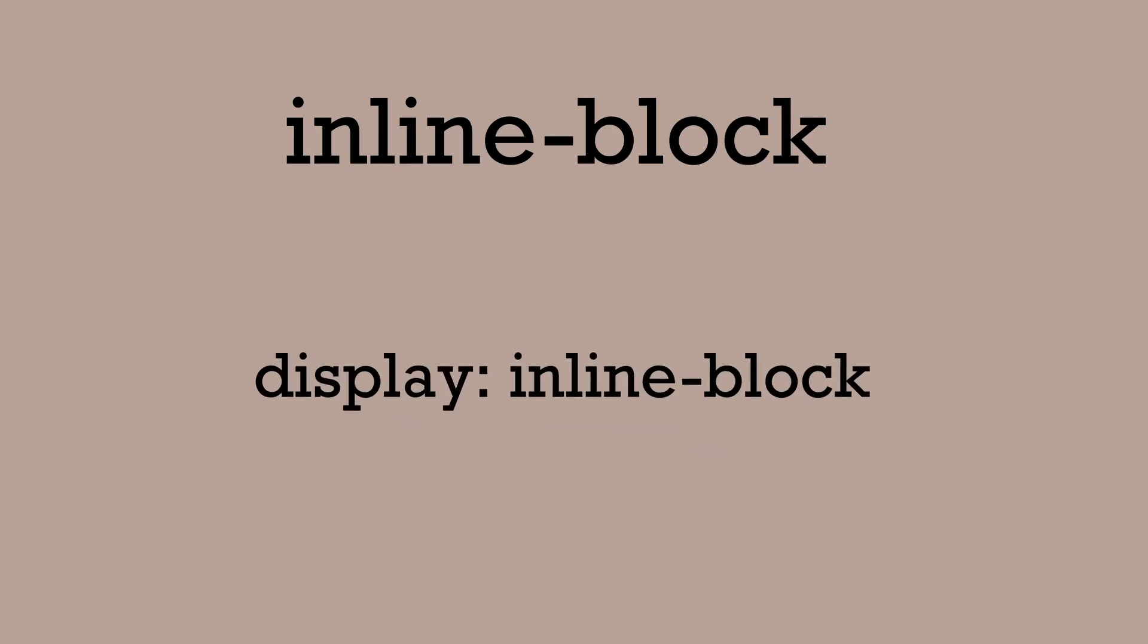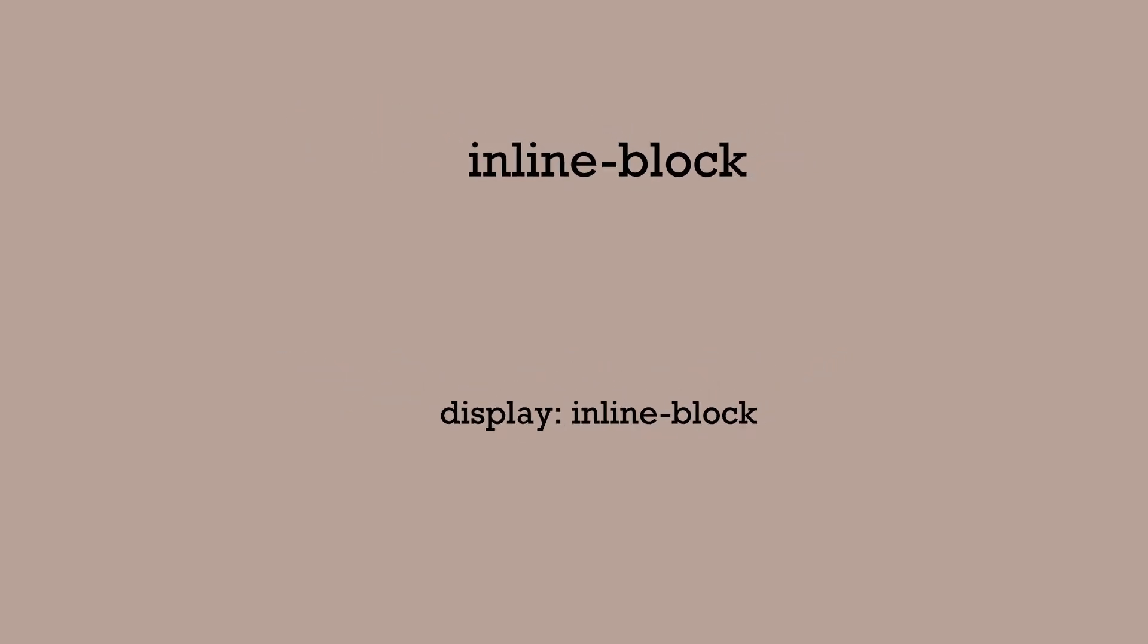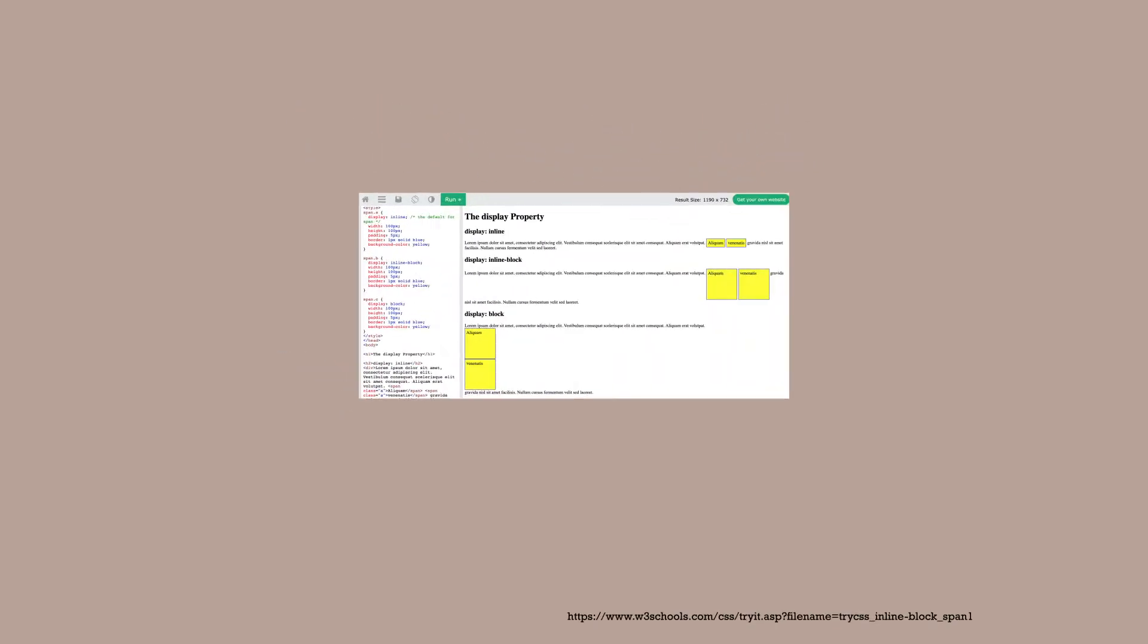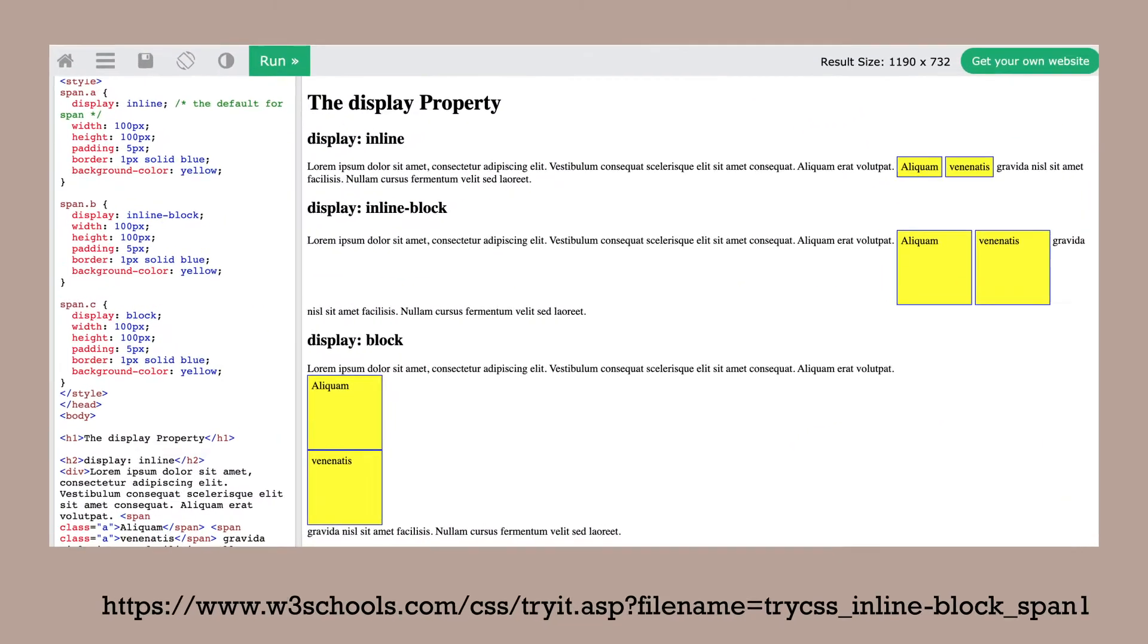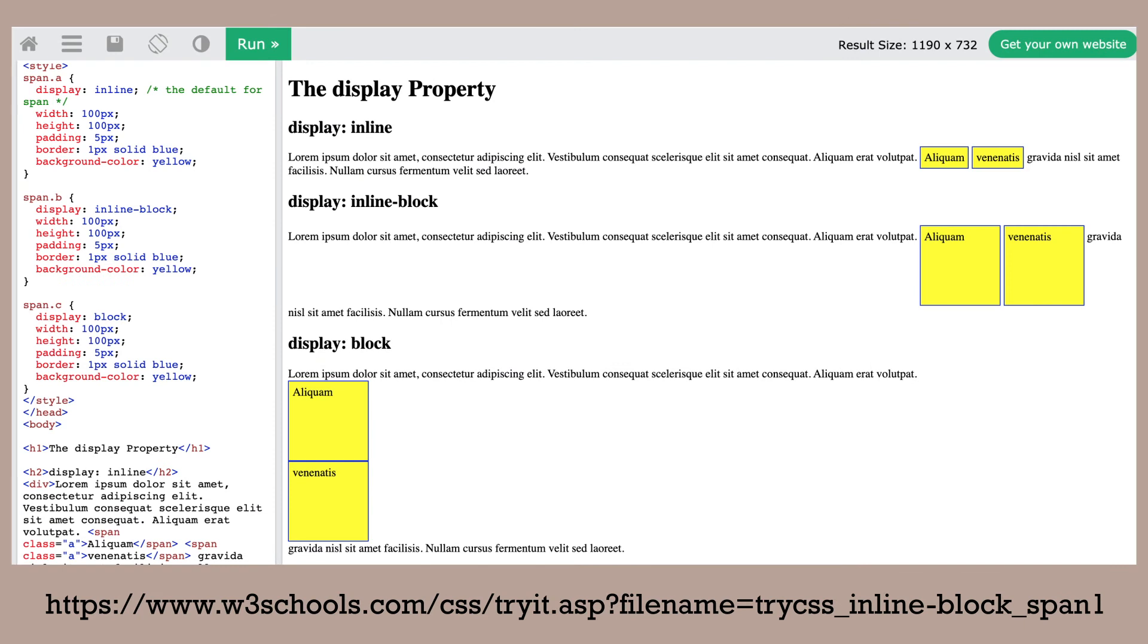Let's demonstrate the difference here. Here we have three spans. One inline, one inline-block, and one block. Notice the difference between the three. Even though the widths and heights are all set the same between the three, the inline width, heights, and margins, padding, and bottom are not always what is expected.